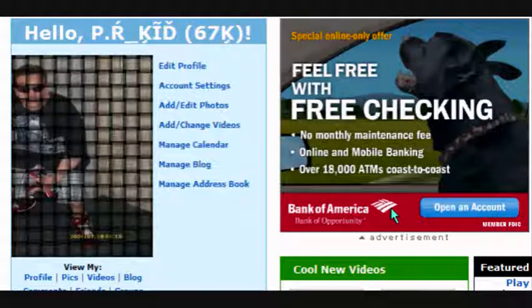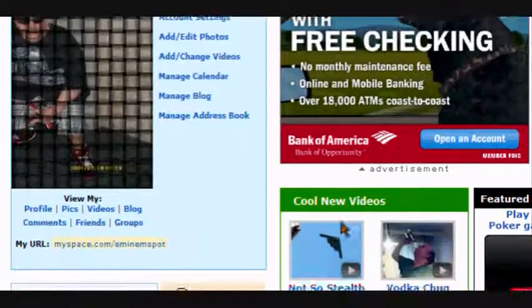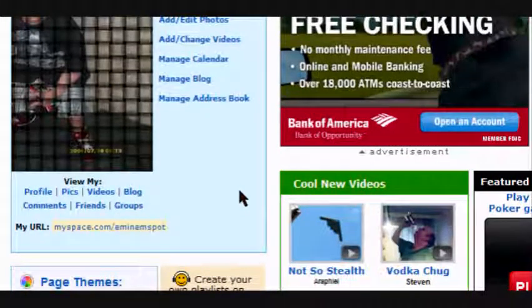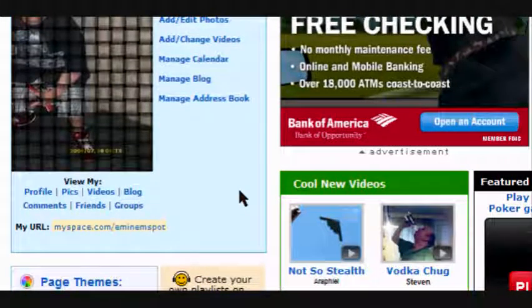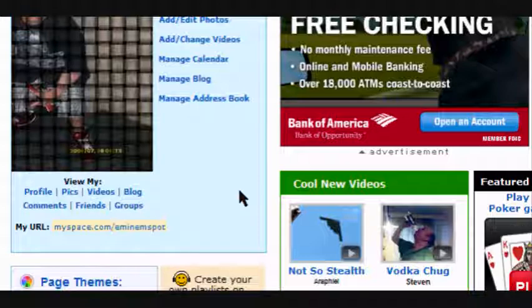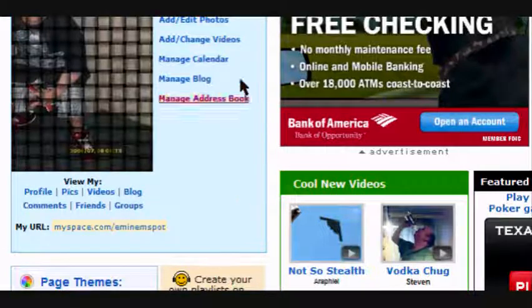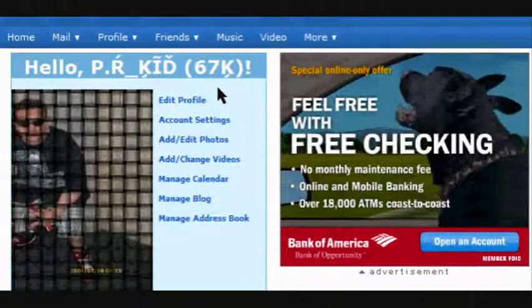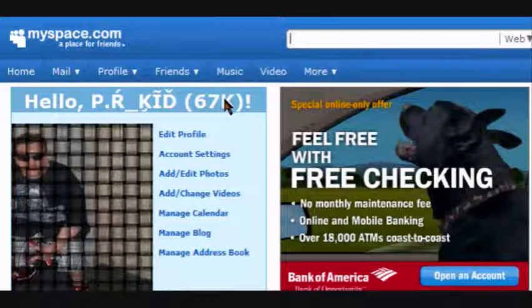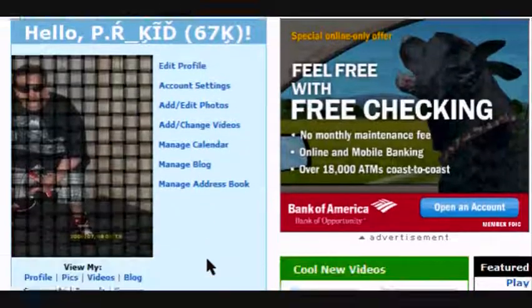This is PRK and today I'm going to teach you how to make a picture unclickable, so when you send it to somebody they won't be able to find out where you got the code from — basically they won't be able to click on it.